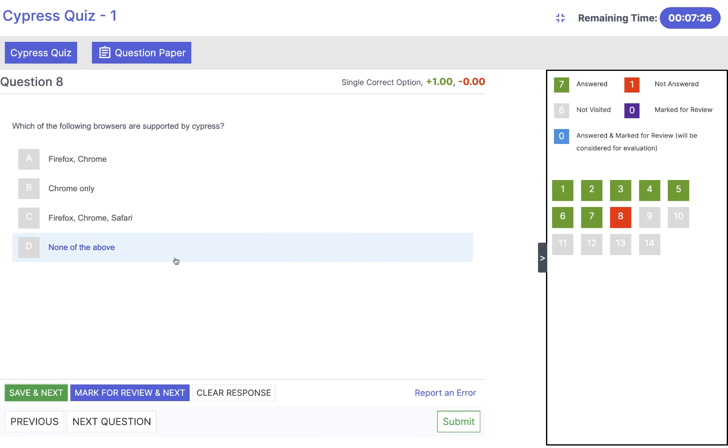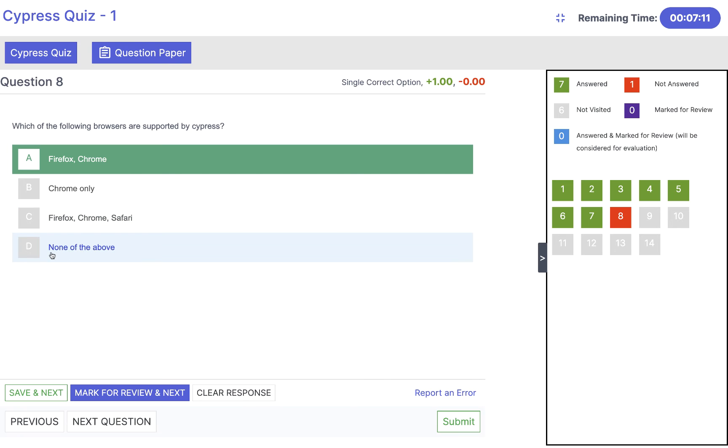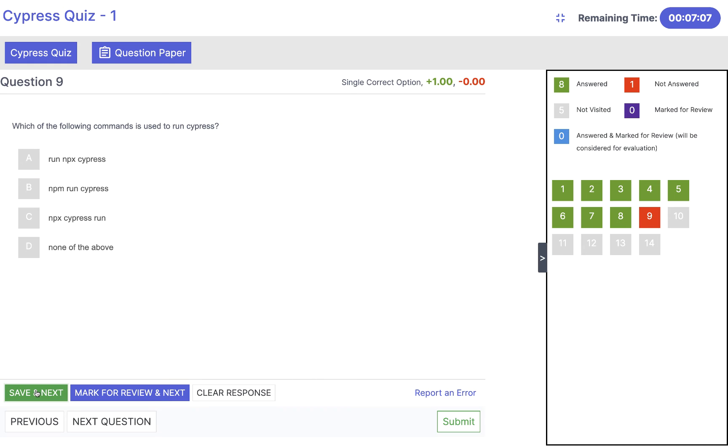Which of the following browsers are supported by Cypress? Cypress supports all CDP based browsers plus Firefox. So the answer will be Firefox and Chrome. Not only Chrome, not Firefox alone, not Chrome and Safari. Cypress does not support Safari and webkit. The answer will be Firefox and Chrome. Click on save and next.